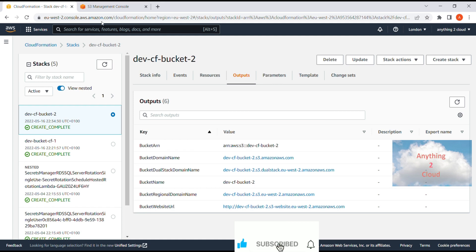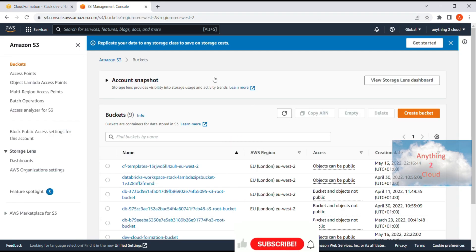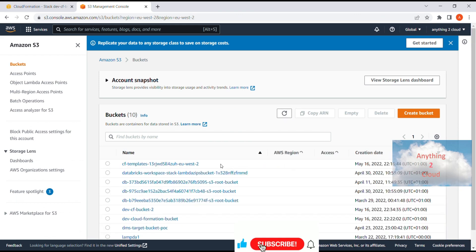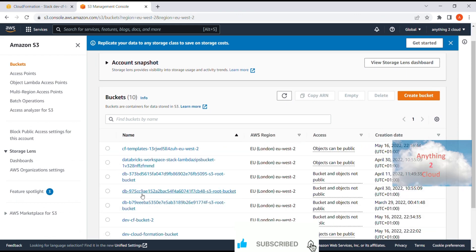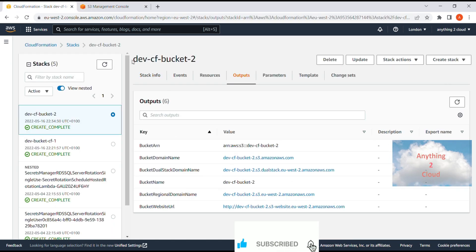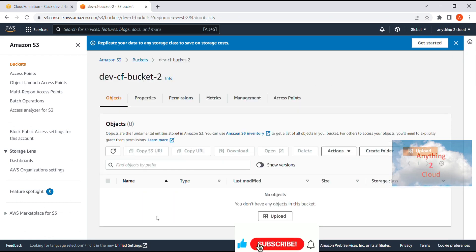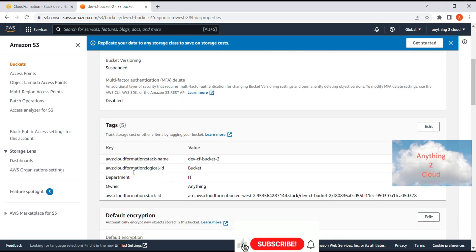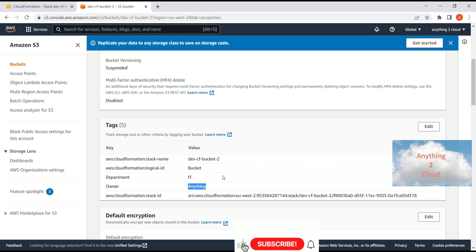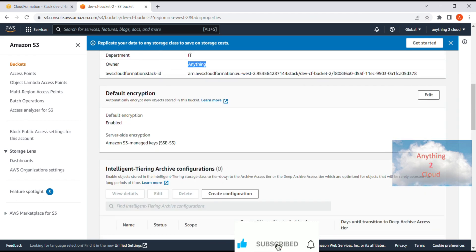Going into S3 and refreshing, I can see the bucket has been created with the stack name 'dev-cf-bucket-2' as the bucket name. Going inside the bucket, you can find all the information — the bucket logical ID, department tagged as IT, owner as the value I passed, all passed from the YAML file.